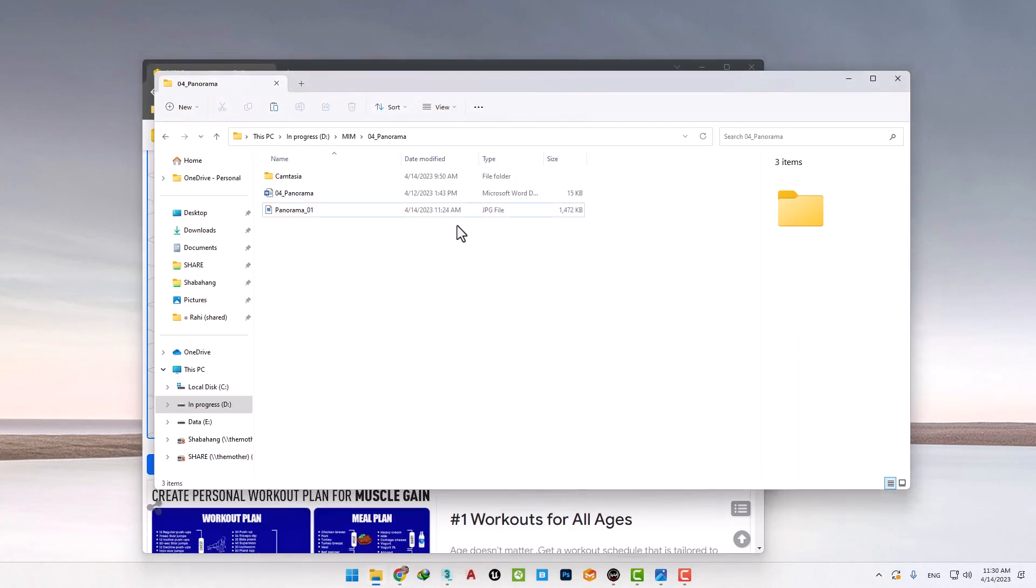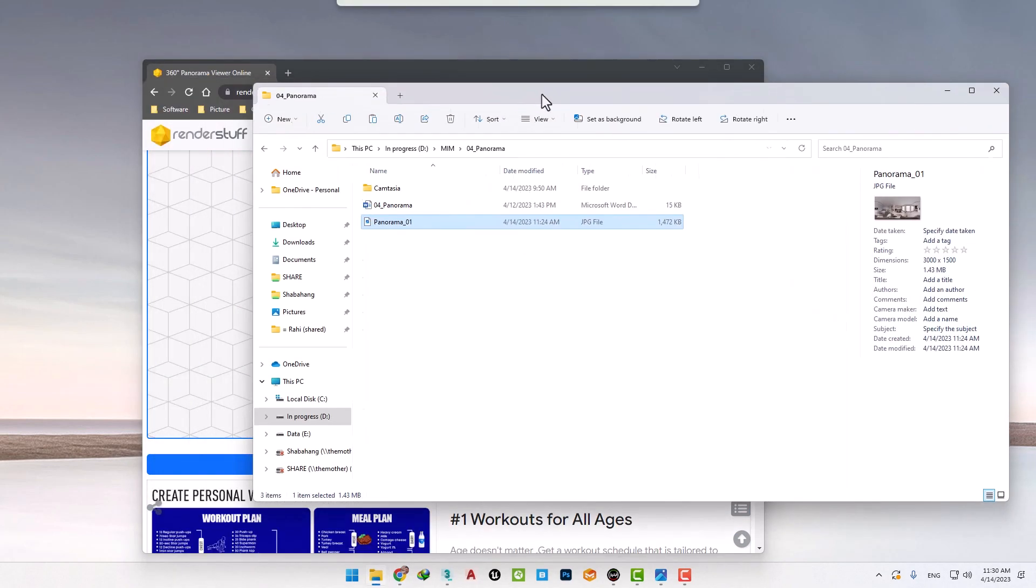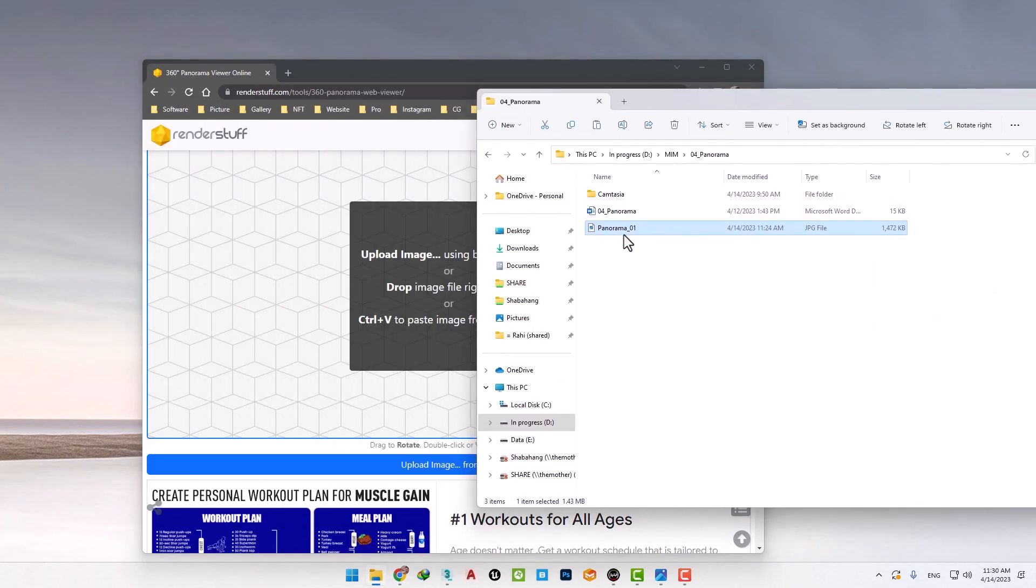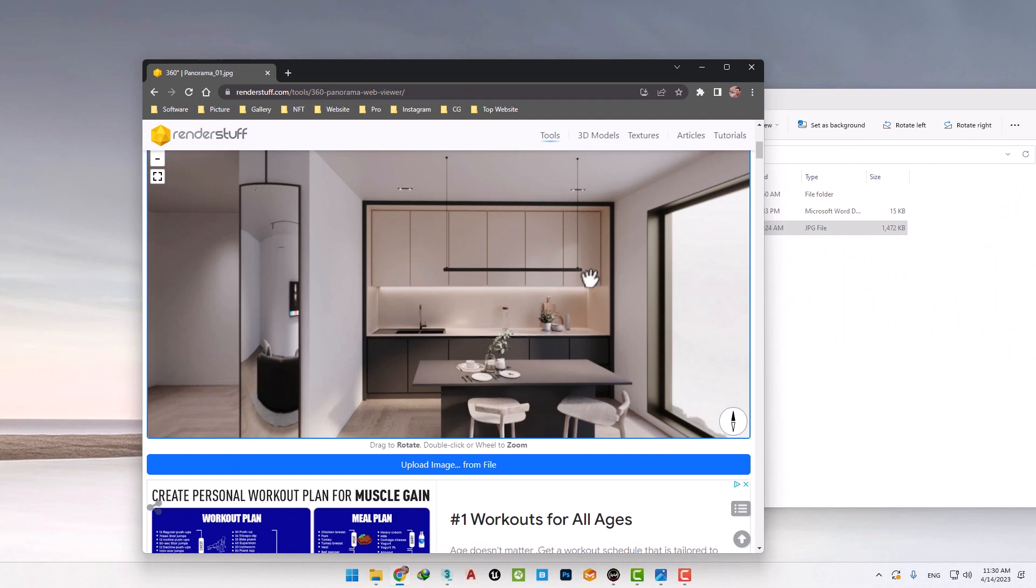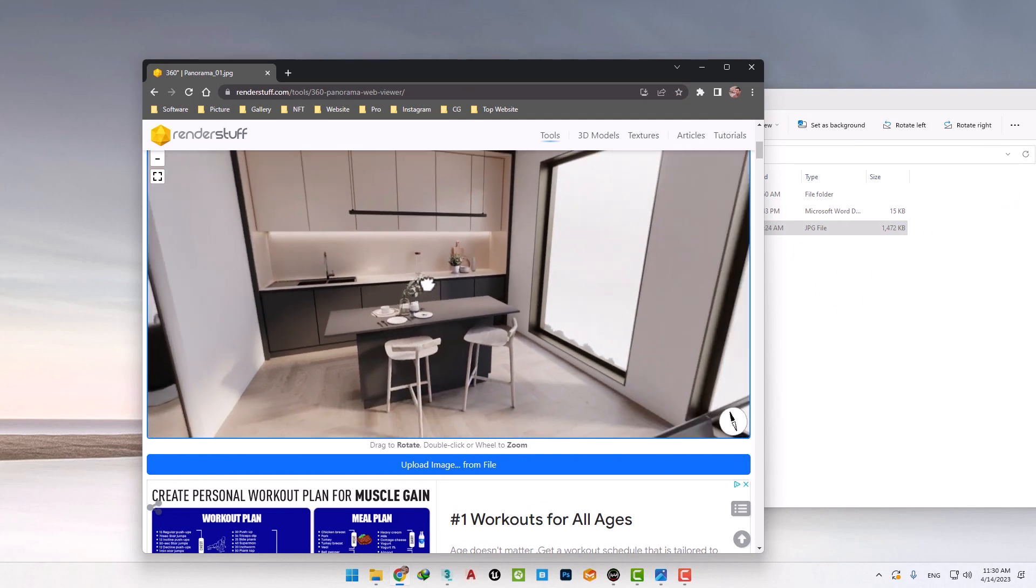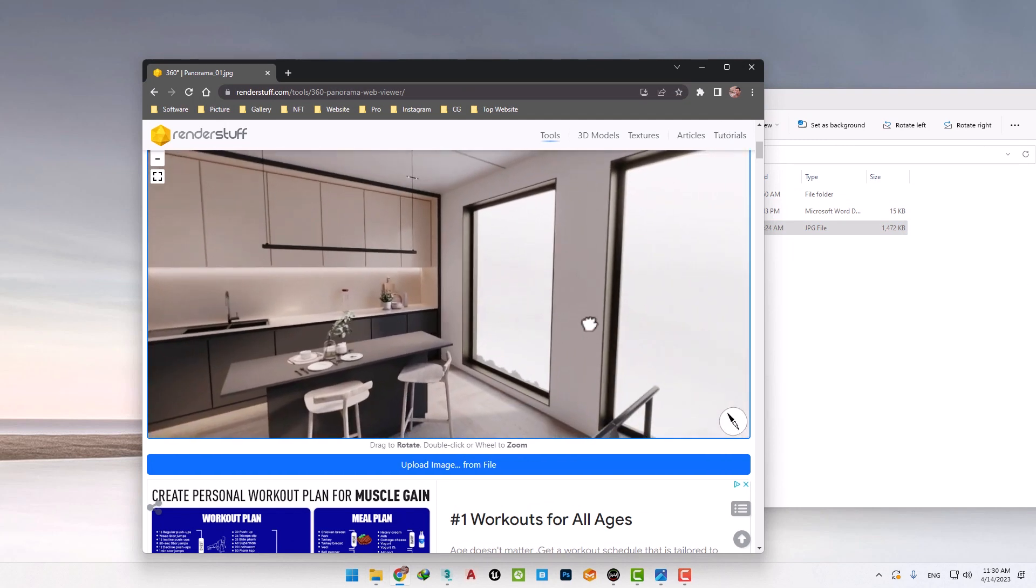Just drag the render into the window. We can see that it is very easy to upload and view without any hassle.